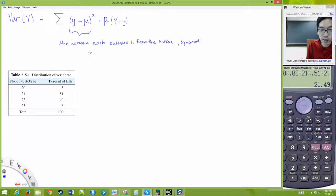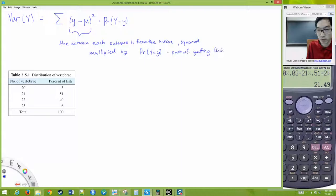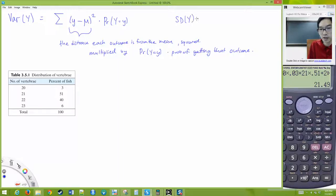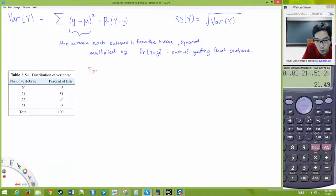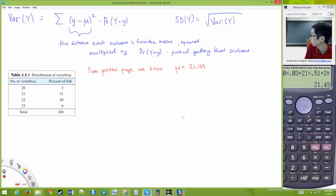The standard deviation is just the square root of the variance. From the previous page, we know mu equals 21.49. Our calculation is going to take each value: 20 minus 21.49, square that difference, and multiply it by 0.03.